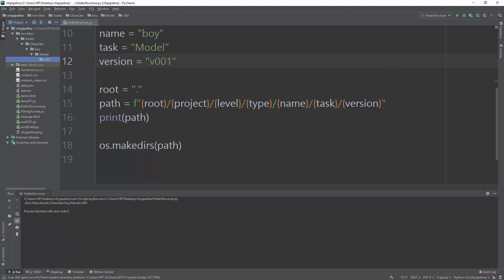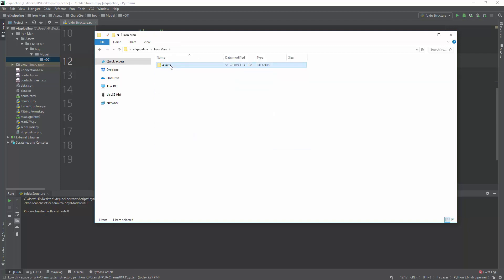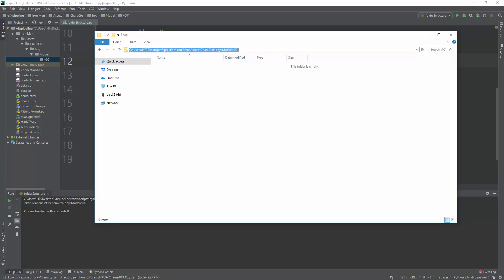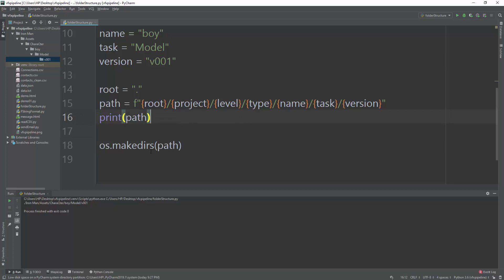Exploring the folder structure in the file browser, we can see iron_man, assets, character, boy, model, v001 — exactly as expected. However, there is a space in one folder name and a capital 'C' in 'Character', which we want to fix so everything is standardized to lowercase with no spaces.